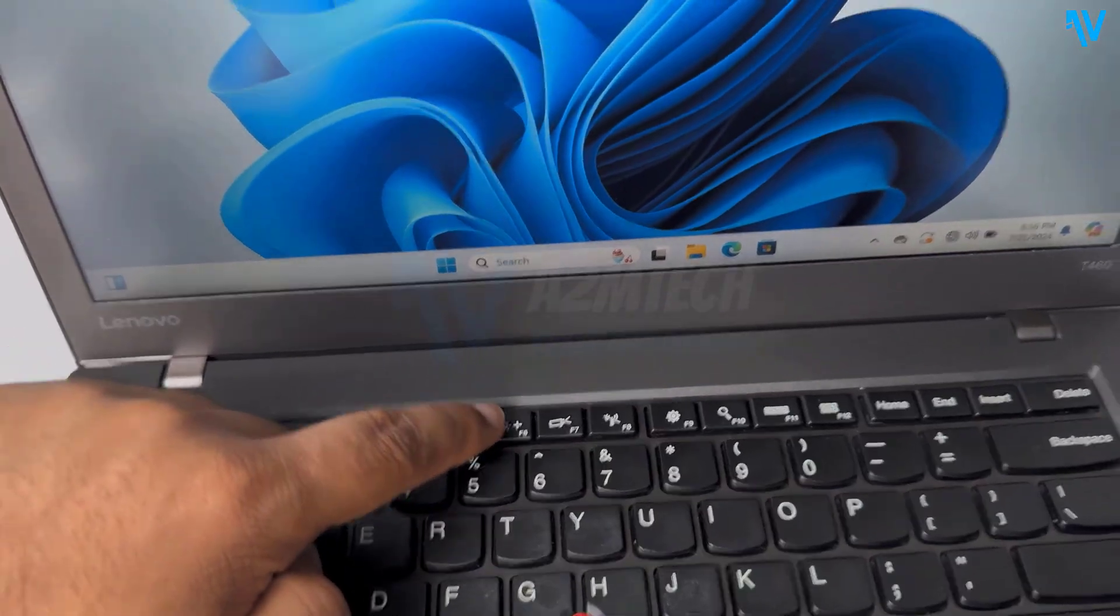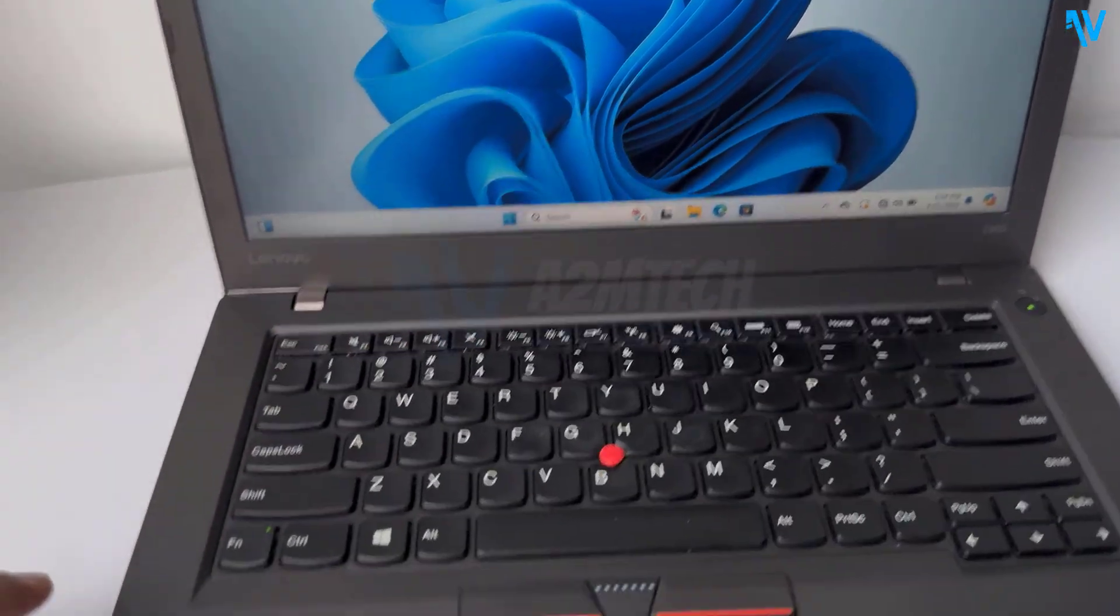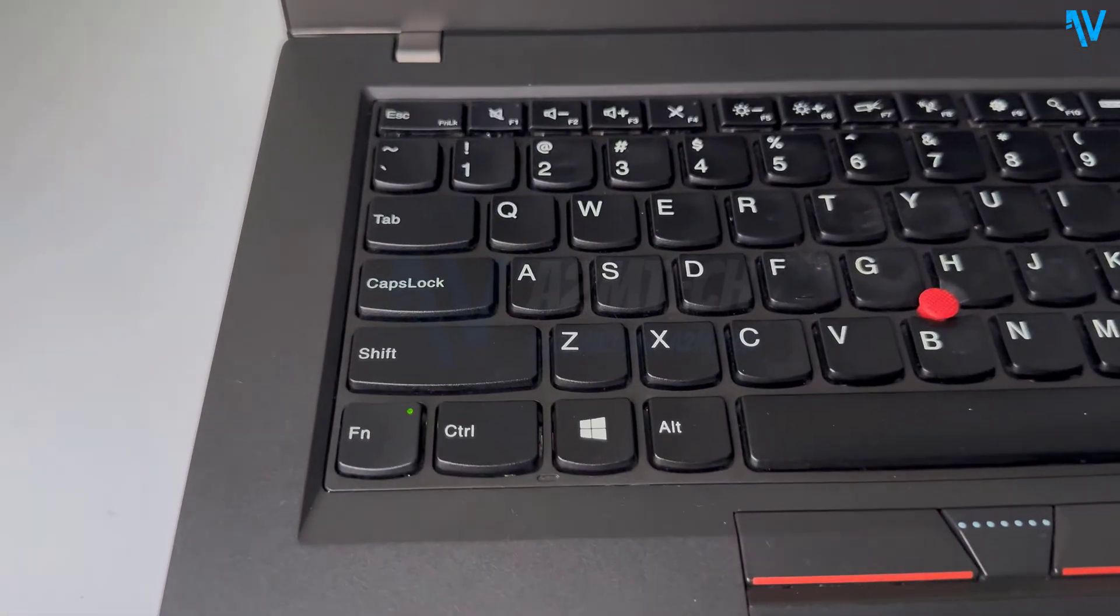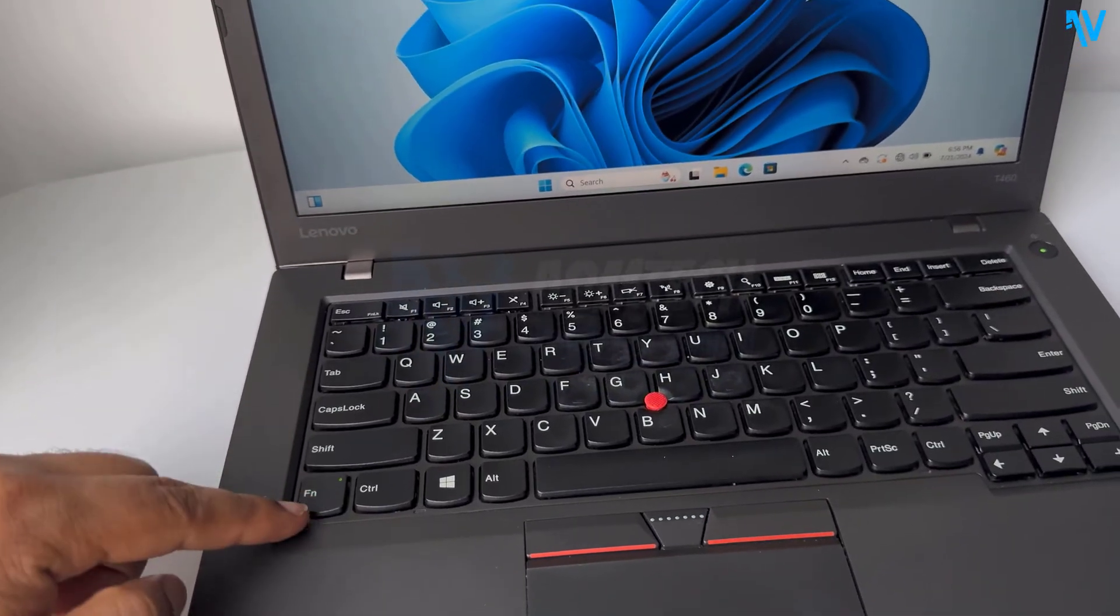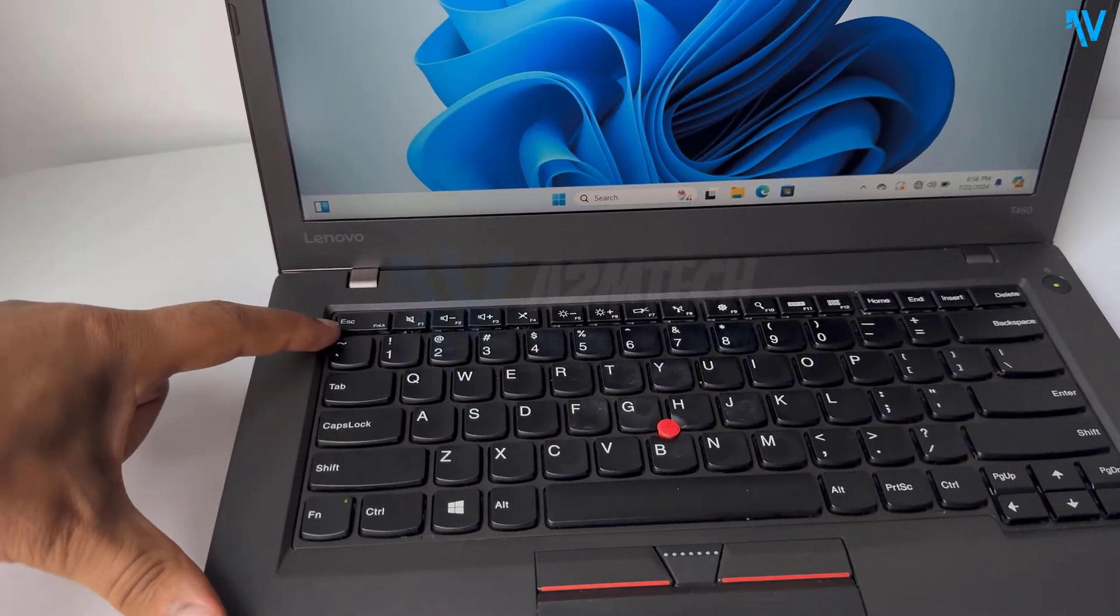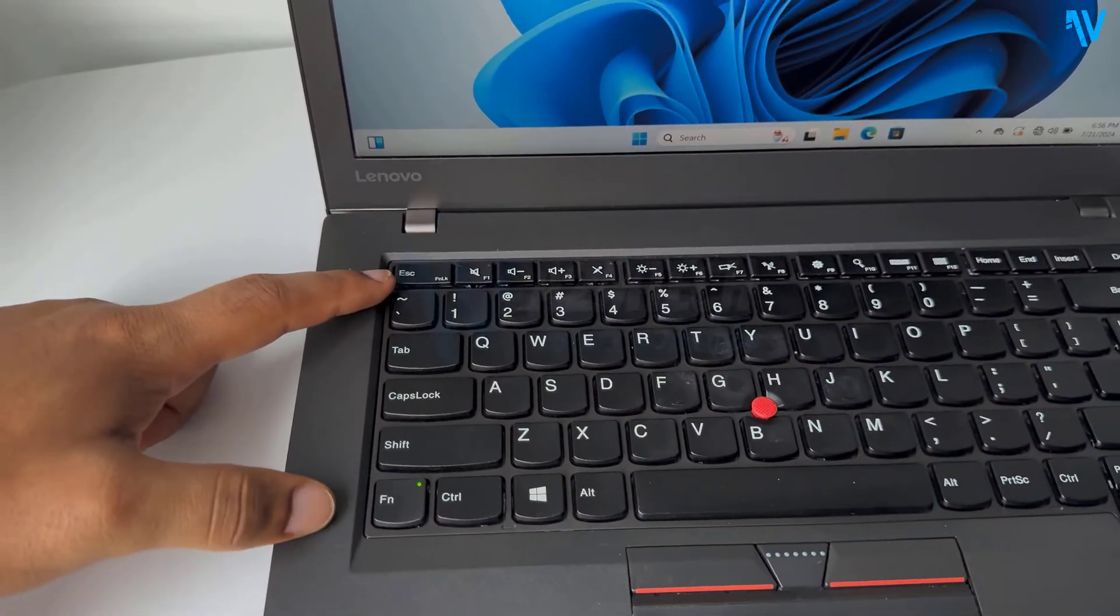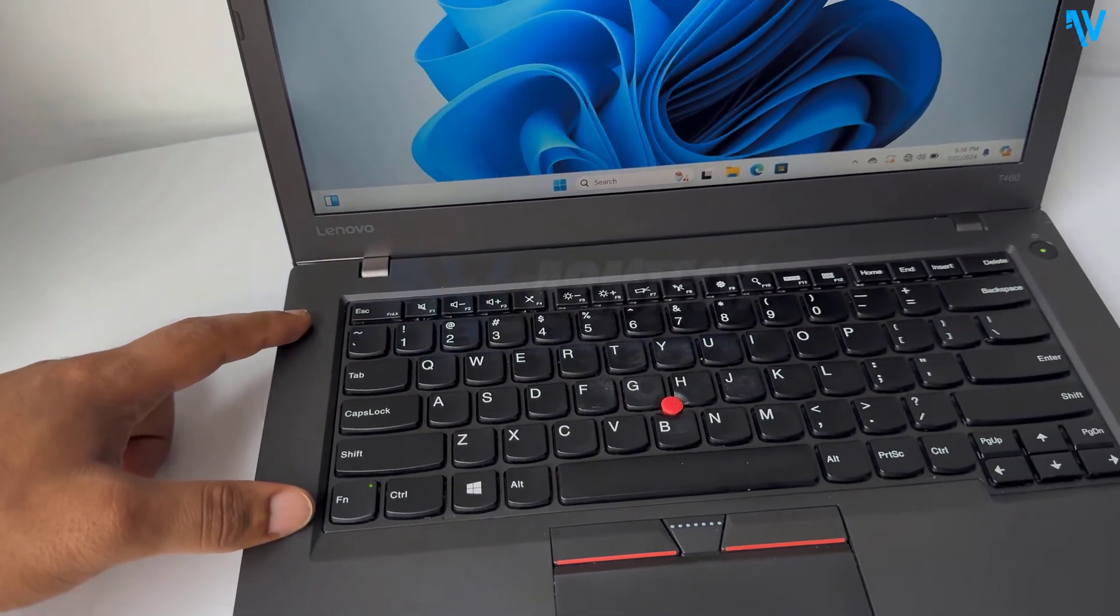it is not responding. That's because the function key is currently disabled. Now to enable the function key, we have to press the function key and escape key both at the same time.